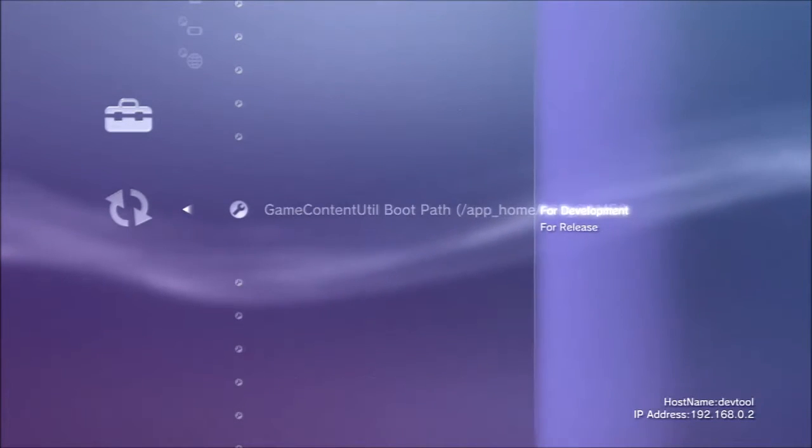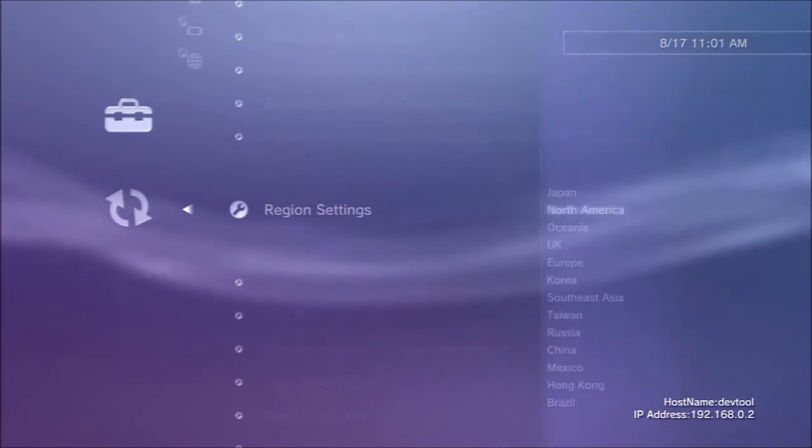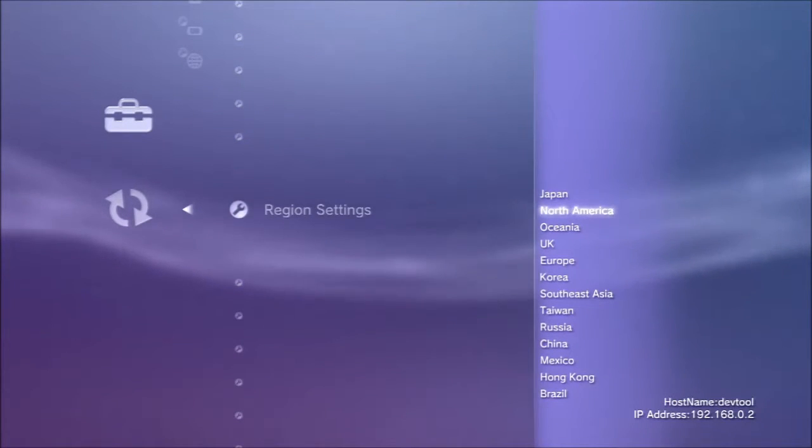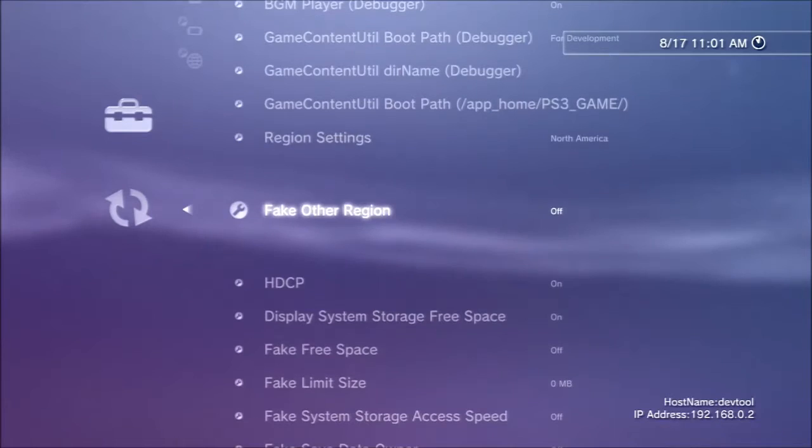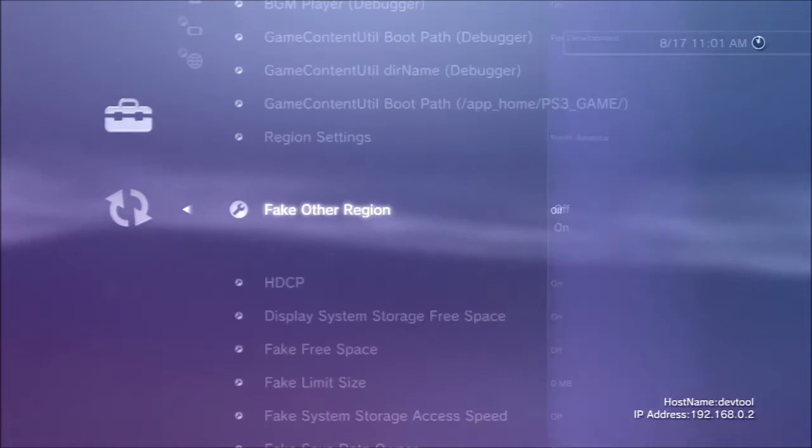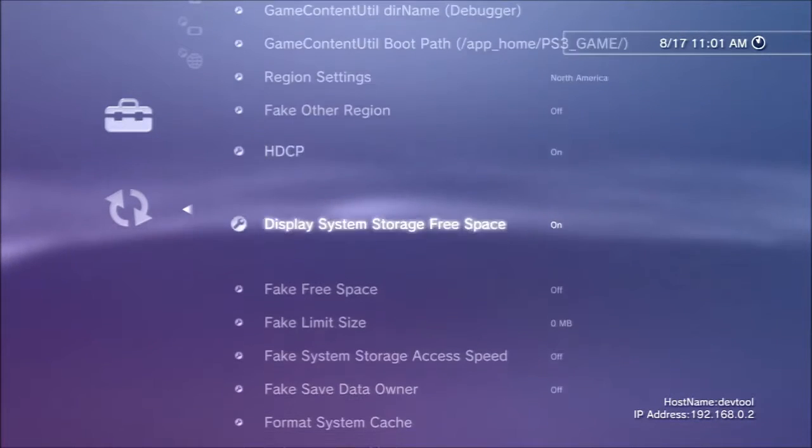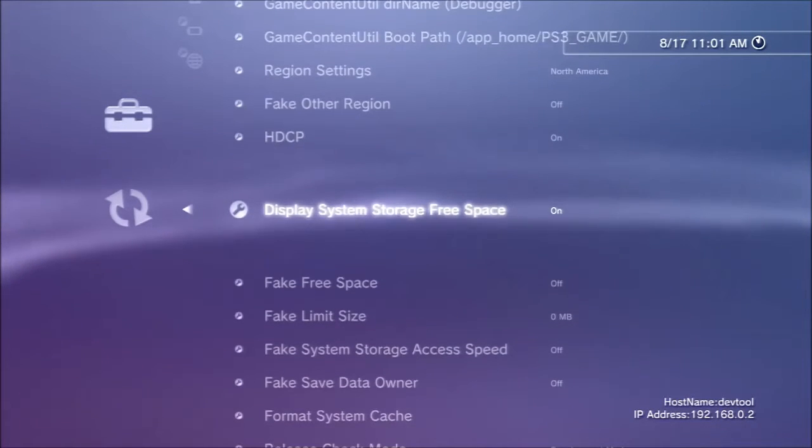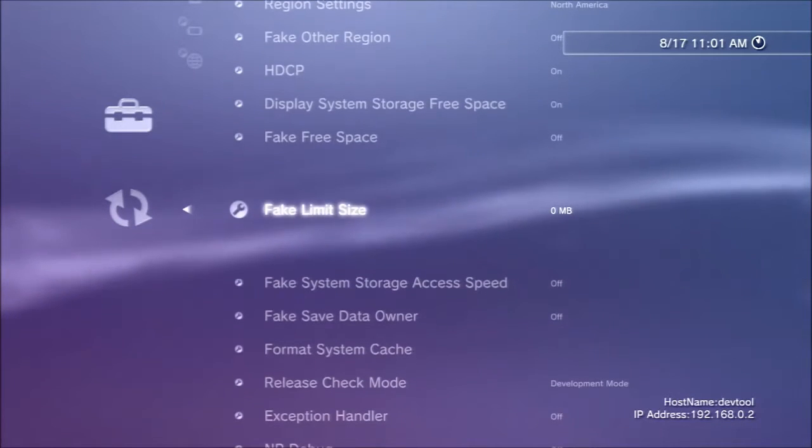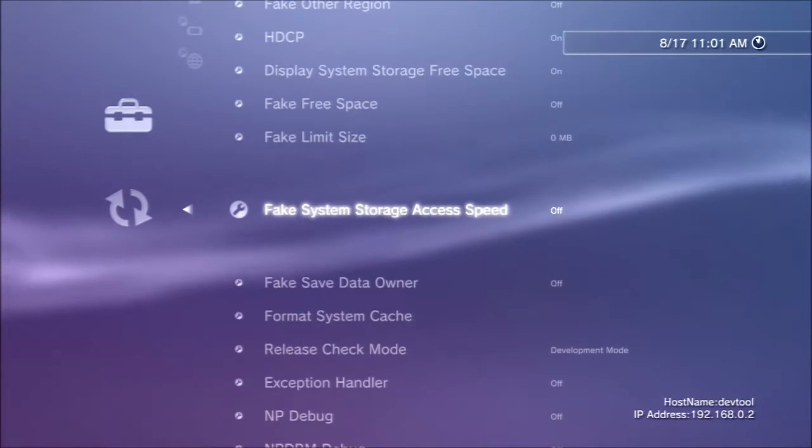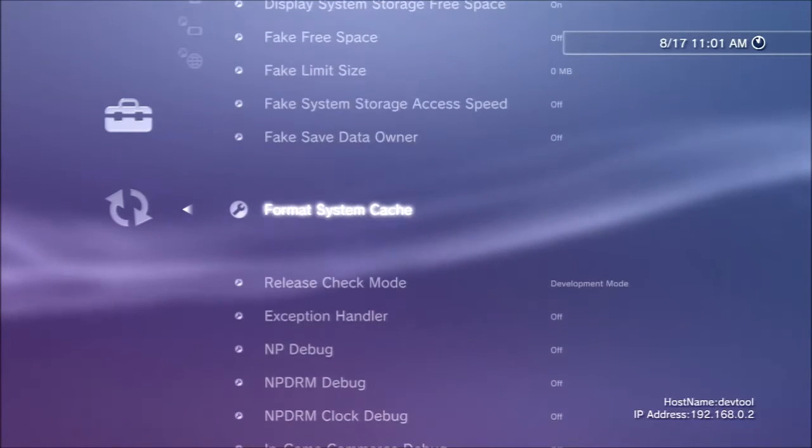There's a region settings which defaults to North America for some reason. I don't know why. You can pretend it's another region. Fake free space might be interesting. To make a game think you've got less space left and check it reacts correctly by saying you can't save.